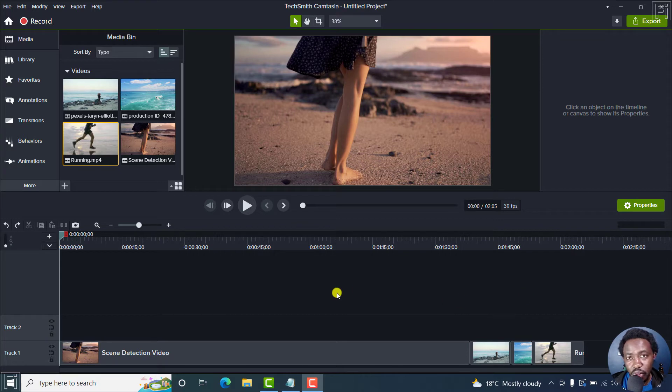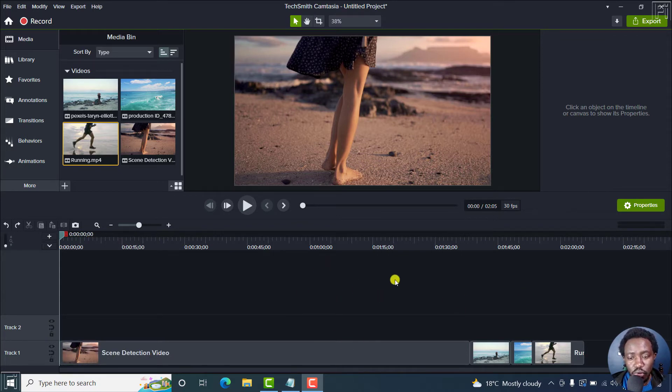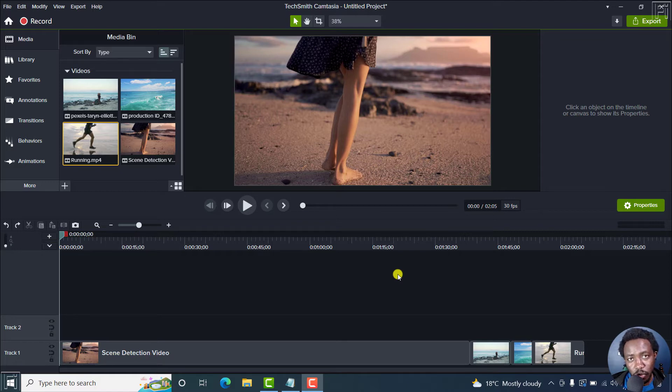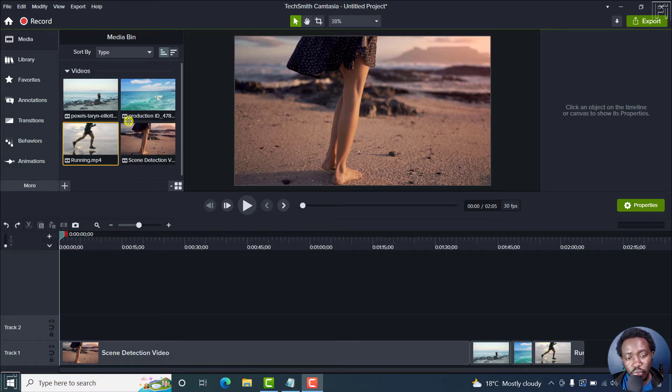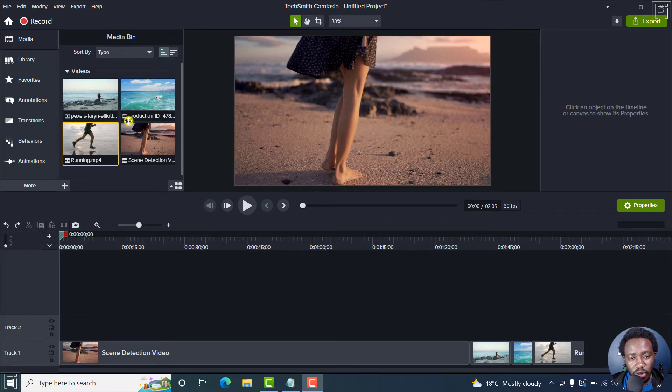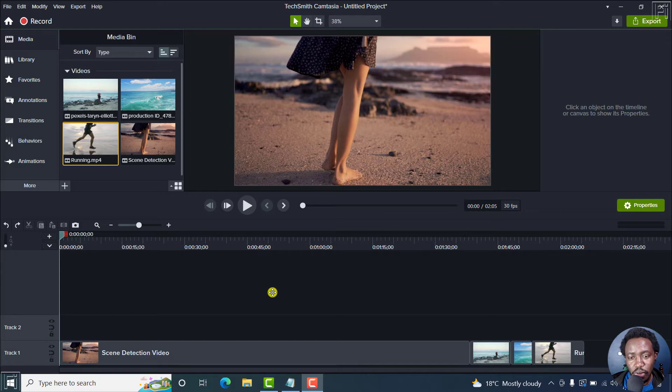So in this video, I'll show you how to change video size or more or less the dimensions of what your video output will be. Now, your media or your videos or whatever you're working on will influence your editing dimensions and also influence your export dimensions.